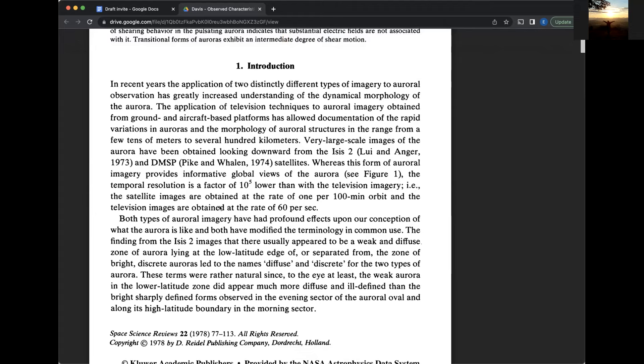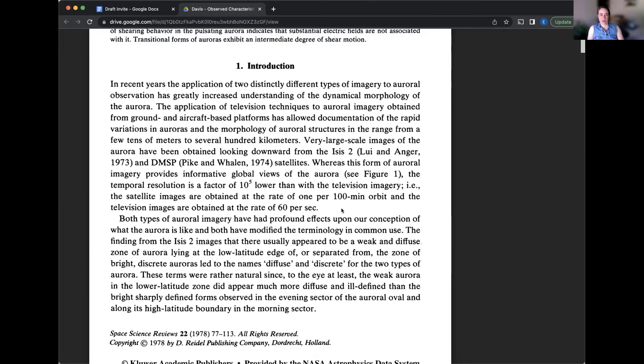These terms were rather natural since, to the eye at least, the weak aurora in the lower latitude zone did appear much more diffuse and ill-defined than the bright, sharply defined forms observed in the evening sector of the auroral oval and along its high latitude boundary in the morning sector. Can you scroll down?